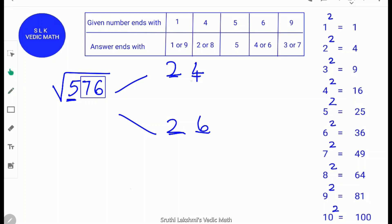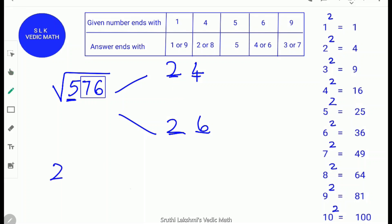To find whether the answer is 24 or 26, find what is 1 more than the first digit 2 — so 2 × 3 = 6. Since 6 is greater than 5, we take the lower number, which is 24. So the square root of 576 is 24.